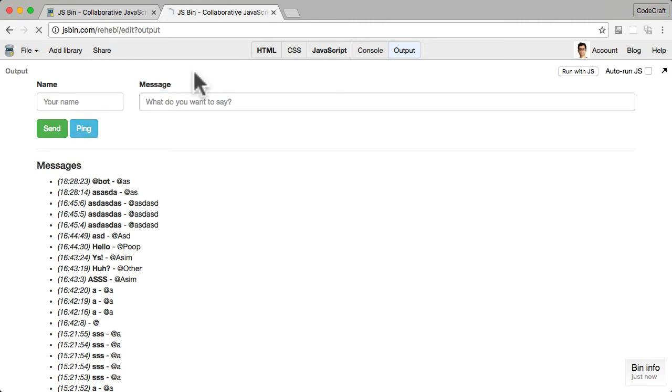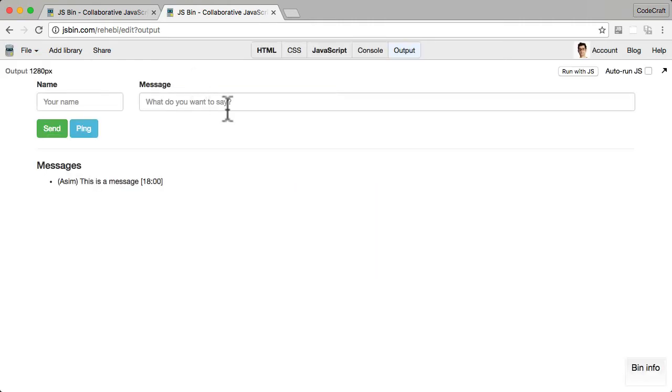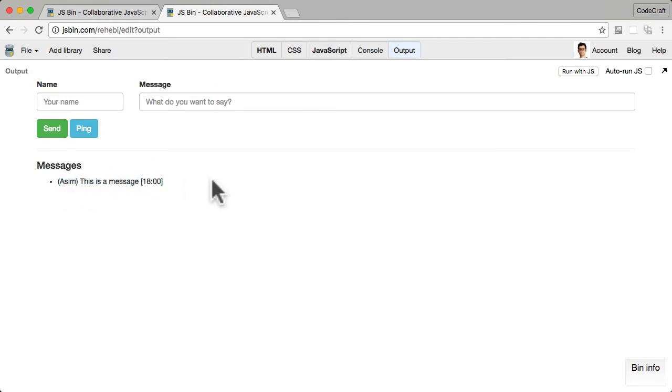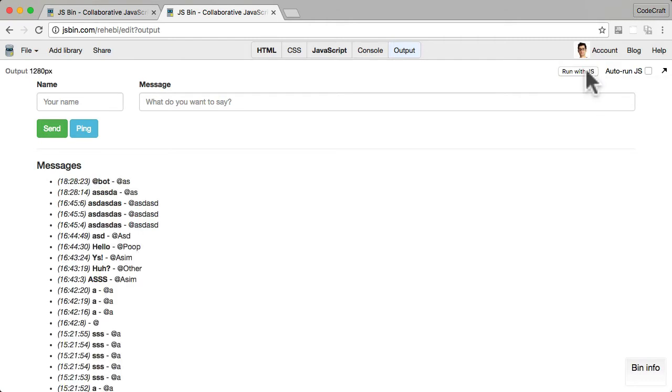So when you first load the JS bin, you should see something like this. If you're seeing Asim, this is a message in the messages list, then that means you haven't clicked run with JS. So make sure you click run with JS. And if it's running fine, you should either see in the messages list nothing, if you've never sent a message, or a list of your old messages.